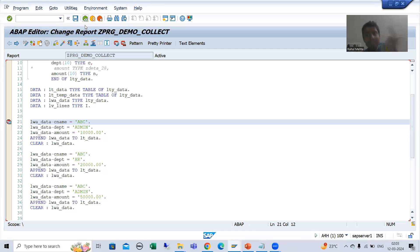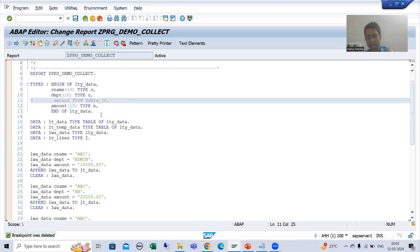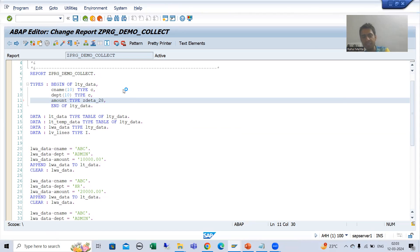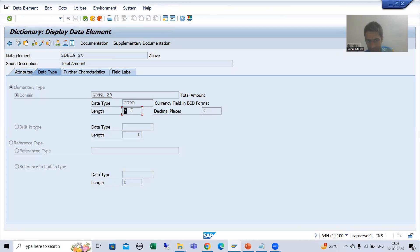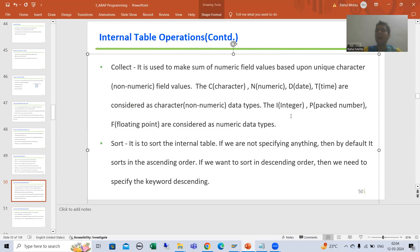The second thing people are asking: they say they do not have this particular data element because they haven't created it. No problem — this data element has a domain of CURR type 7 comma 2, meaning length is seven and decimal places are two. If they do not have this, I already told you which data types are considered numeric — integer, packed decimal, and floating point.